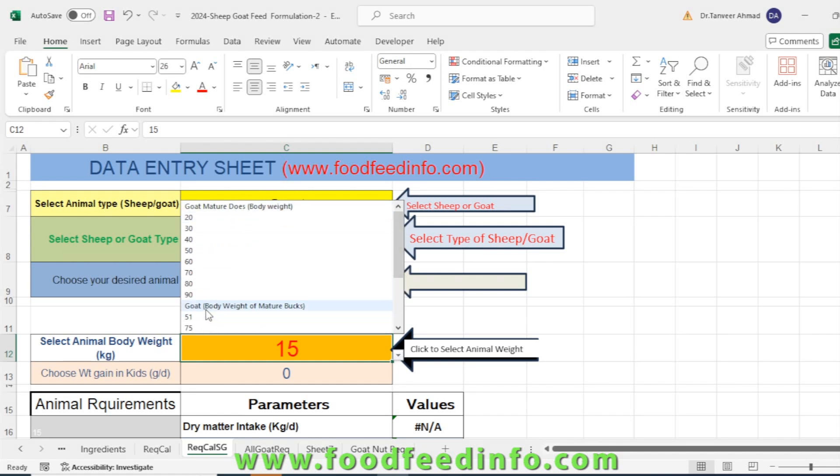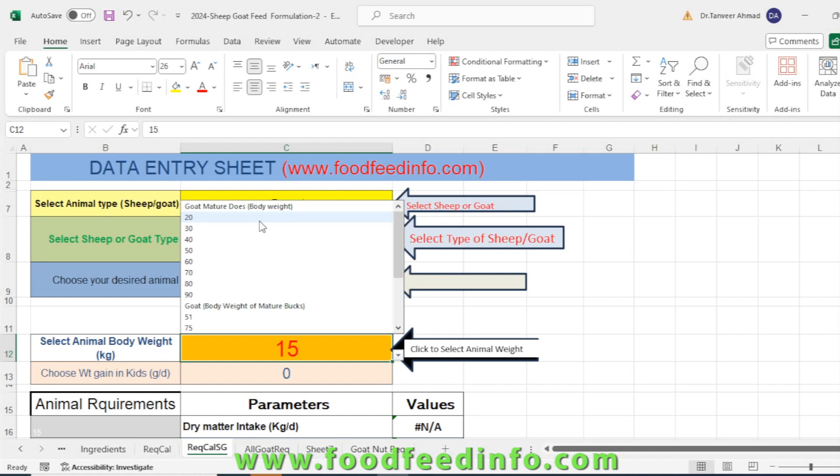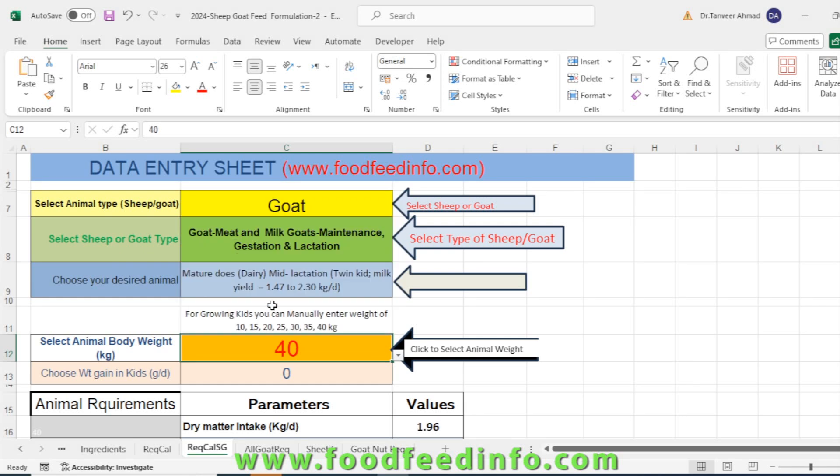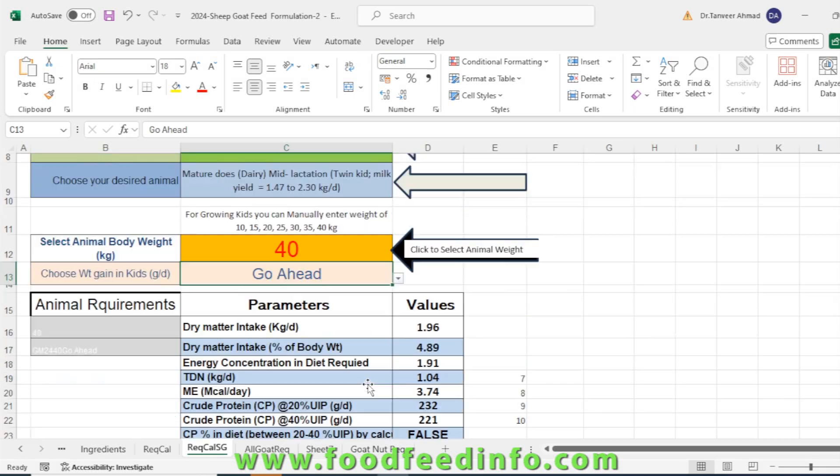You can select any type of animal, any phase of that animal. Like we have selected the animal with 40 kg body weight. Next, this is only for kids—choose weight gain. If those are the kids, in other cases you don't need to select any value.